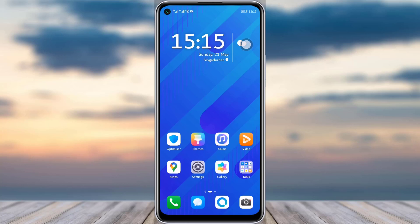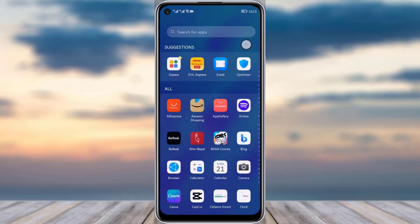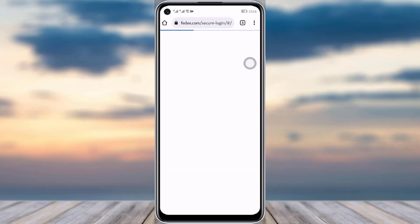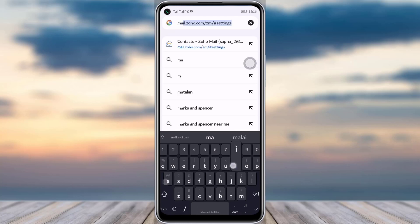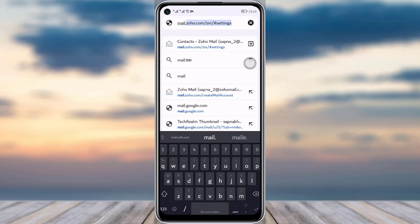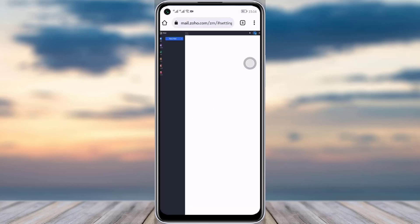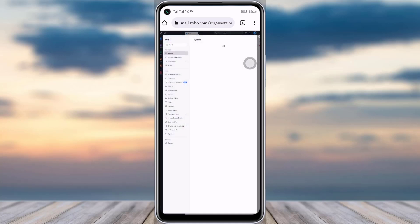First thing first, you will simply go to your phone browser. Once you're there, go to the search bar, type in mail.zoho.com, and once you are in there, get logged in. You will see this kind of interface will open up.